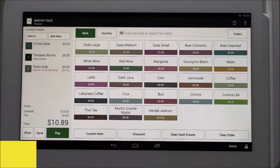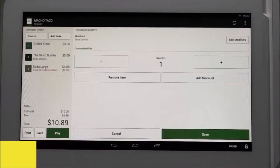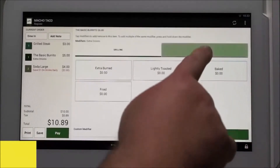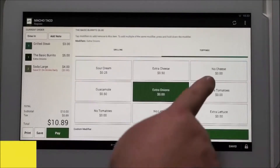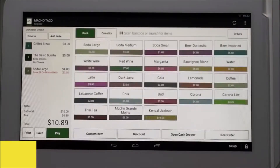If the customer realizes they want to remove the cheese from the basic burrito, you can tap on the basic burrito item on the left side of the screen, which allows you to modify the item. Tap edit modifiers, then tap toppings, then tap no cheese. Tap done to enter the item, then tap save.